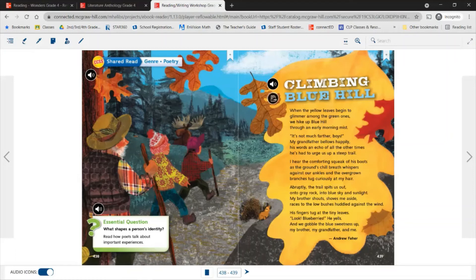As we read through Climbing Blue Hill, we see a lot of examples of imagery and personification throughout the entire poem. From the very first line, you're seeing imagery when the poet says 'when the yellow leaves begin to glimmer among the green ones, we hike up Blue Hill through an early morning mist.' You're already getting a picture in your head — you're starting to imagine yellow, golden leaves peeking in between the green ones.